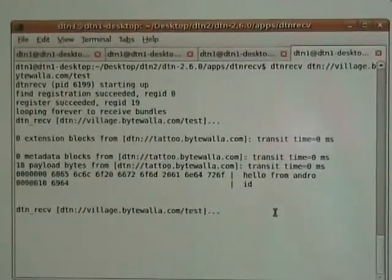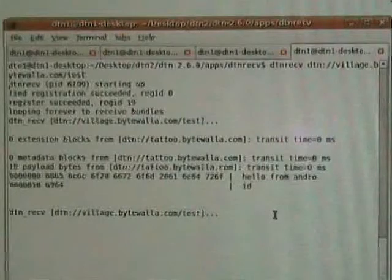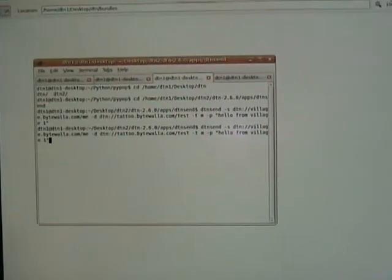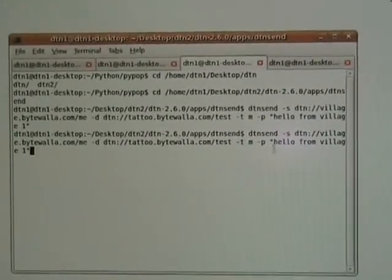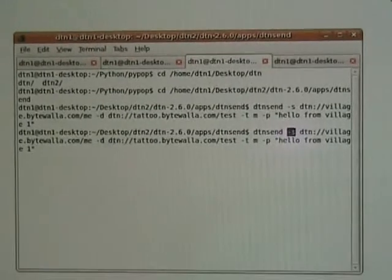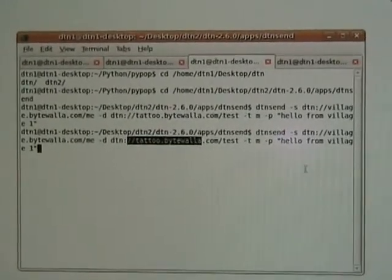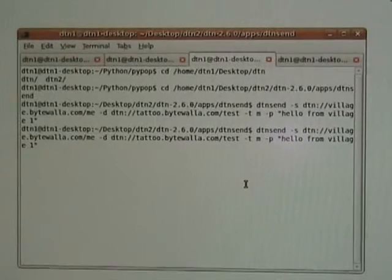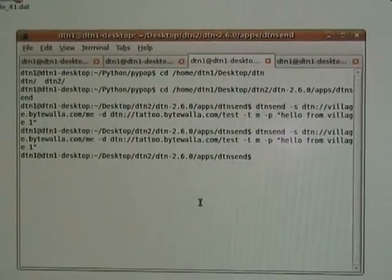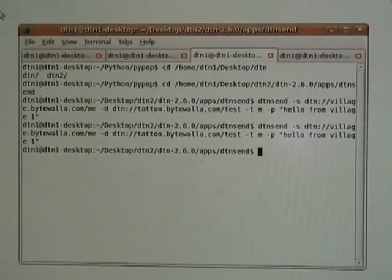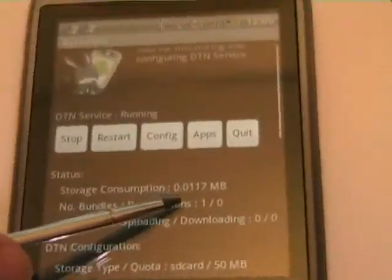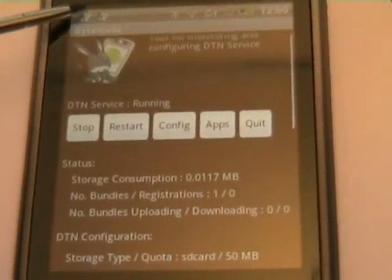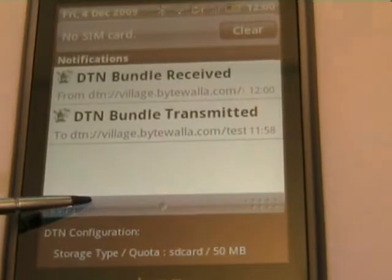Let's now try the other way around — sending data from the server to the Android phone. We use the DTN Send command, specifying the source endpoint ID with the minus S option, the destination as Android, and the message as 'hello from village 1.' We press enter to send. The message is converted to a bundle and transmitted automatically to the Android phone. On the phone, we see the number of bundles increased from 0 to 1, and we also get the notification that a bundle was received.